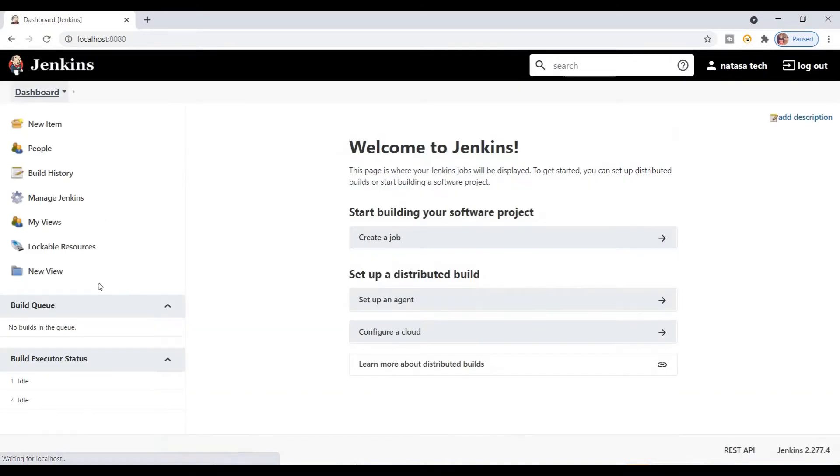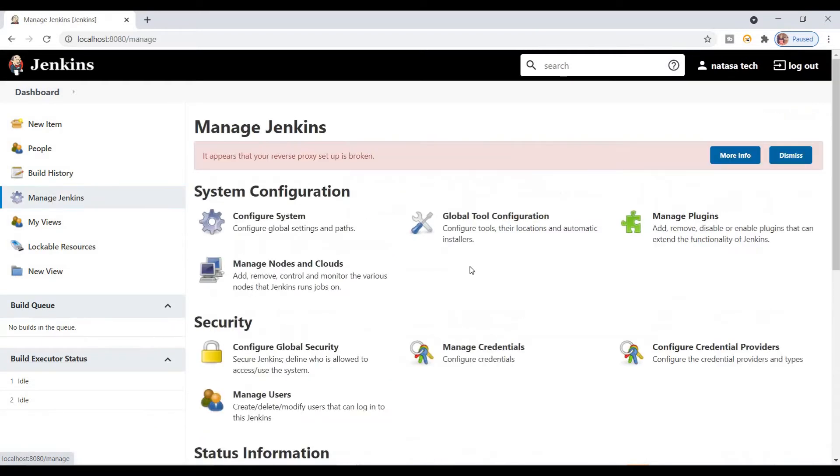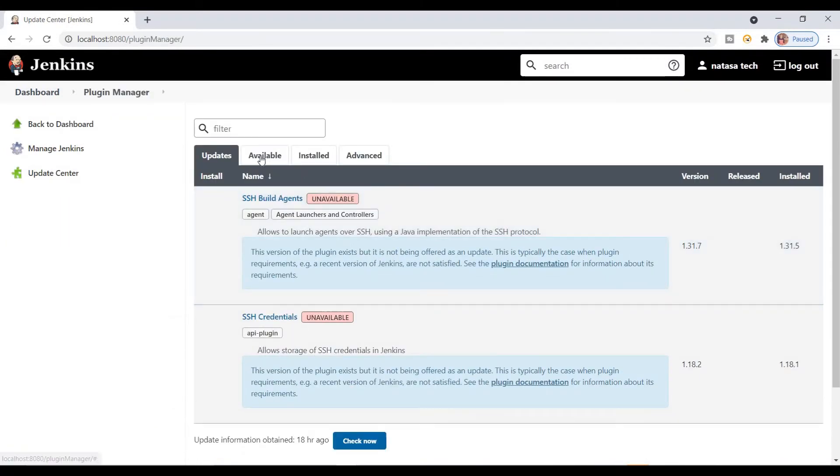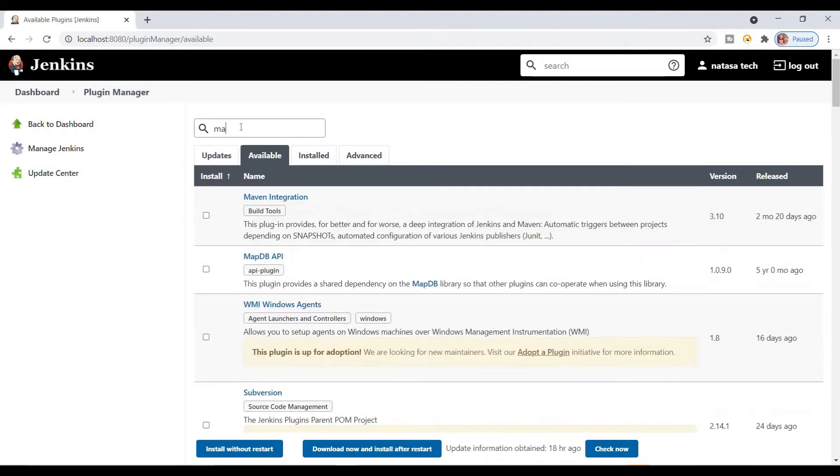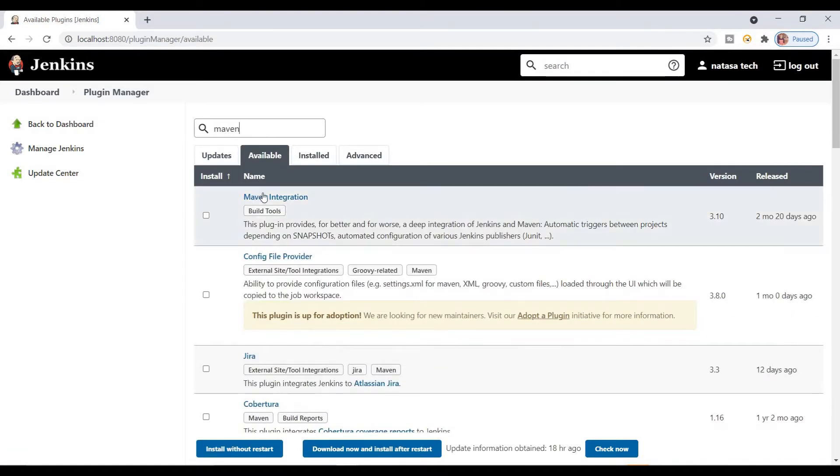In that case, just go back to the dashboard option, go to Manage Jenkins, click on Manage Plugins, move to the Available option. Here you can type Maven to install the Maven Integration.